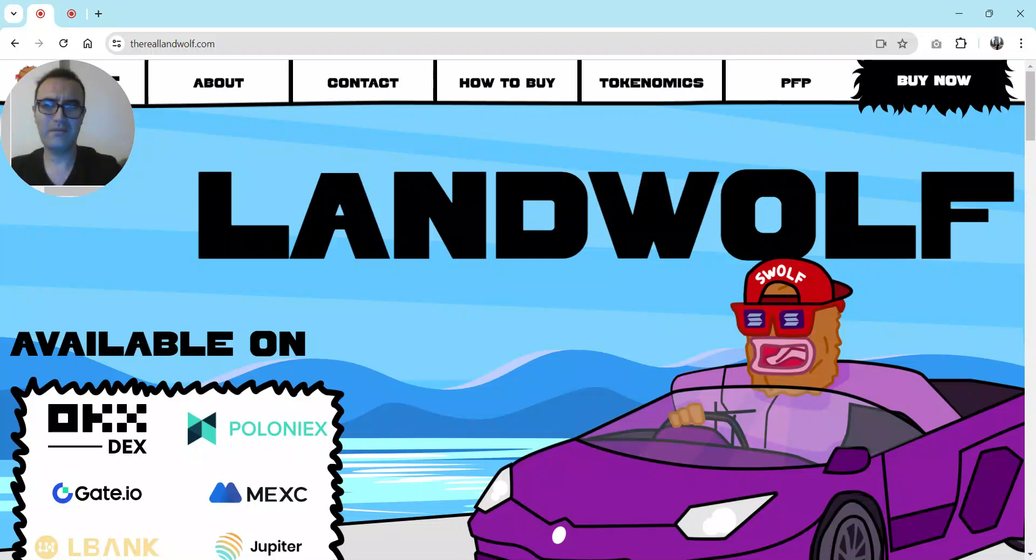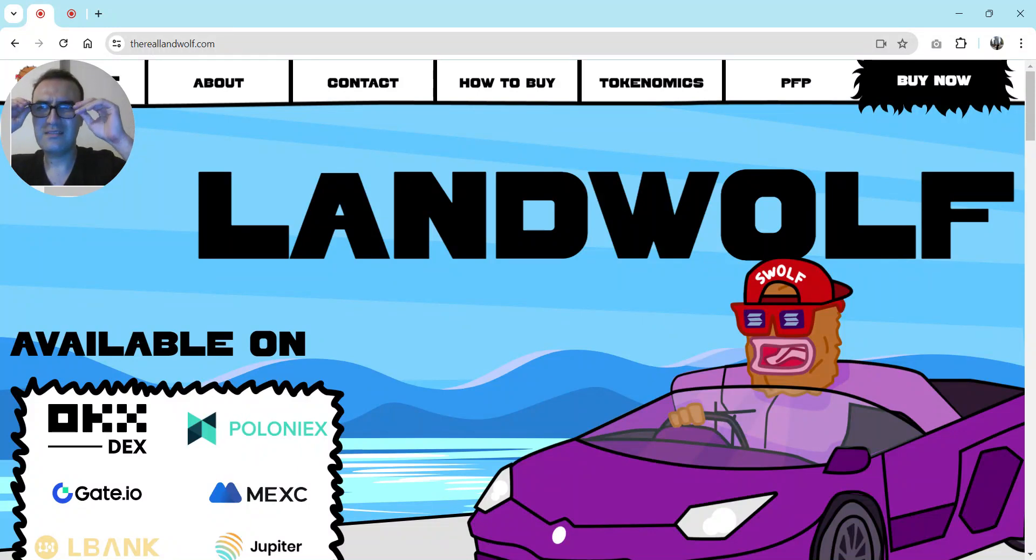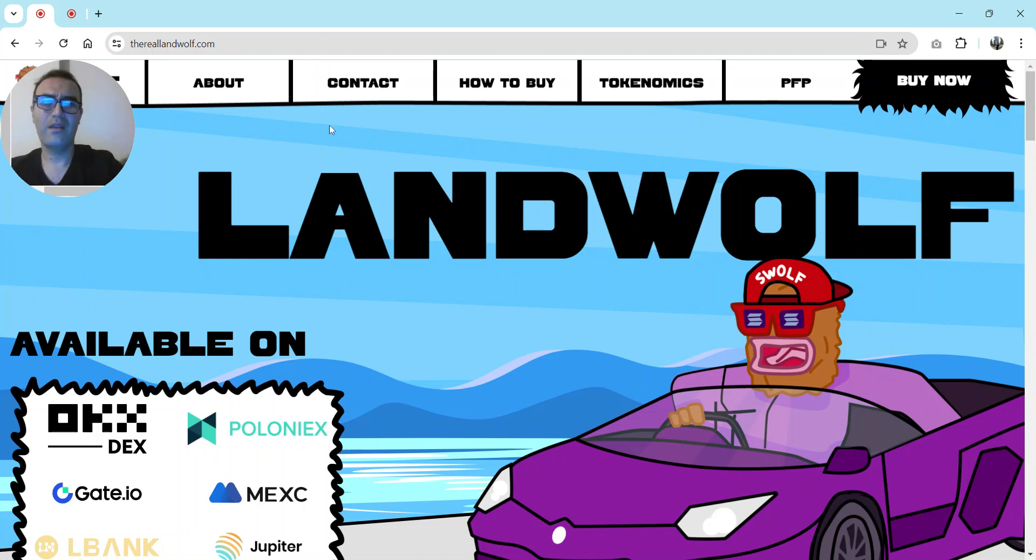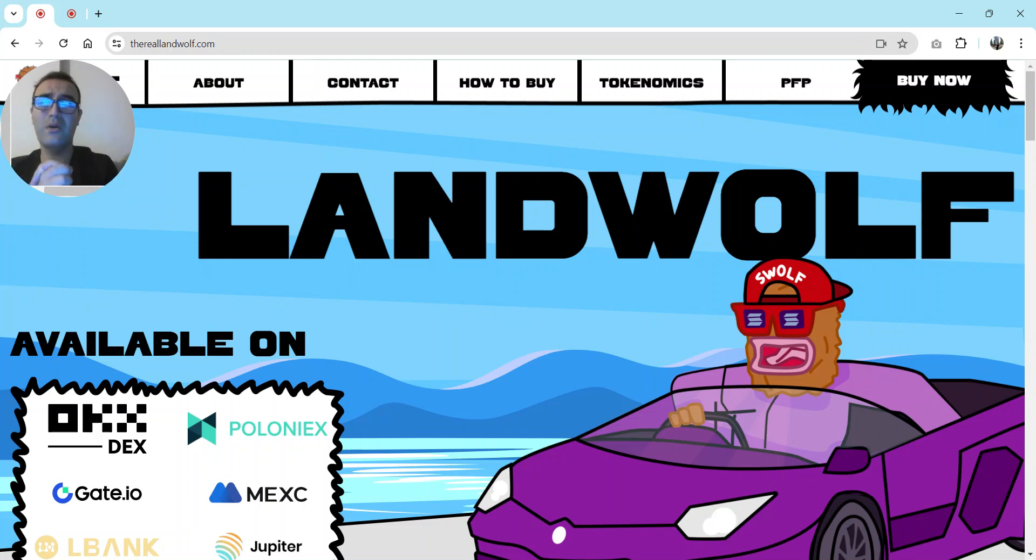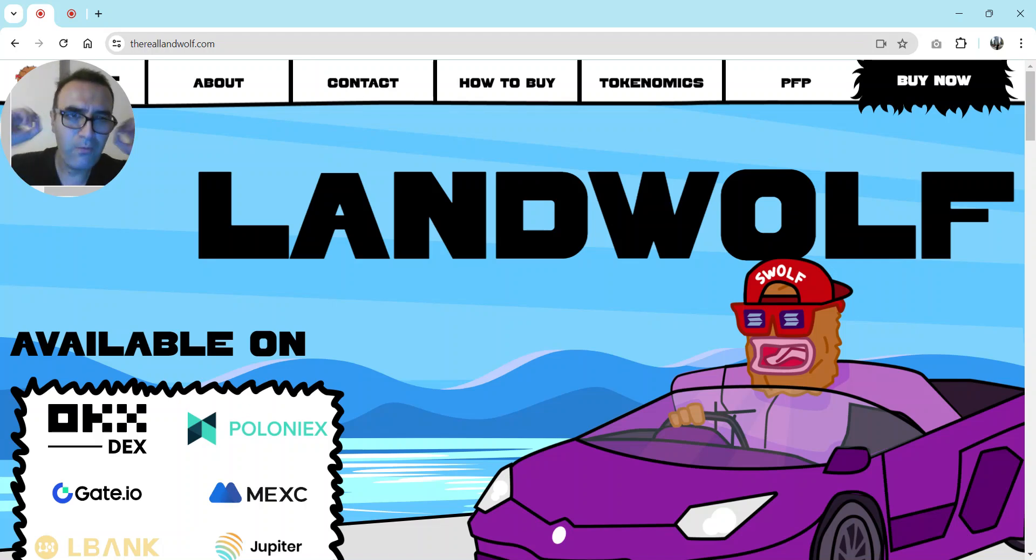How are you today? I'm okay, but my glasses are not stable. I hope you are very well because I will introduce to you my new meme coin today.